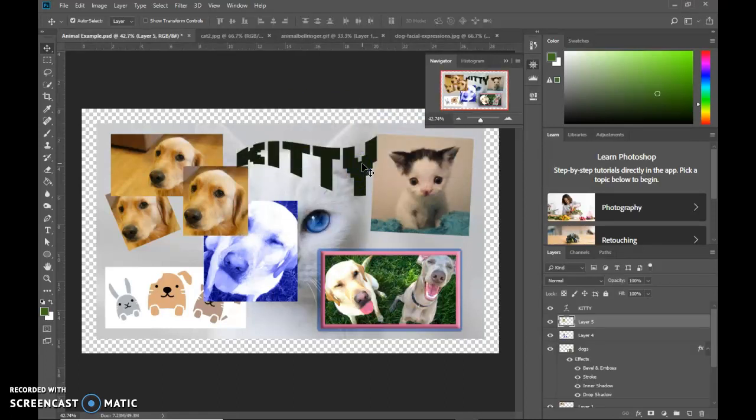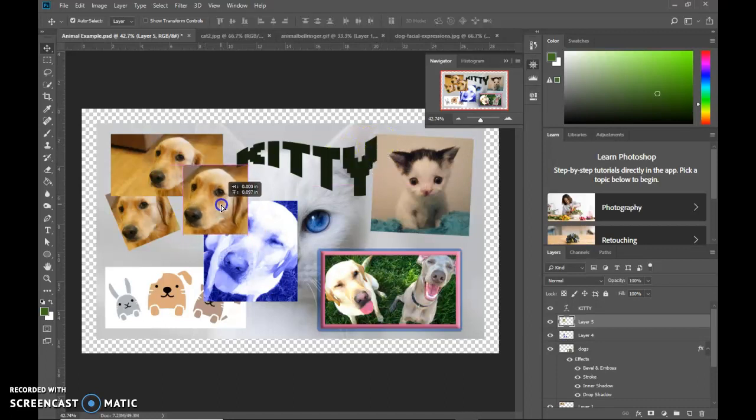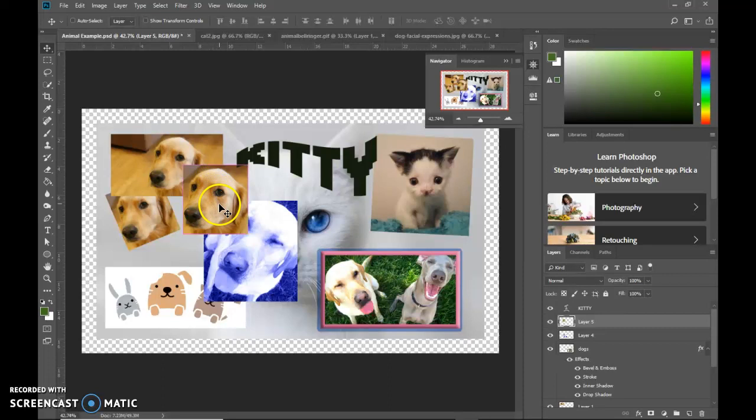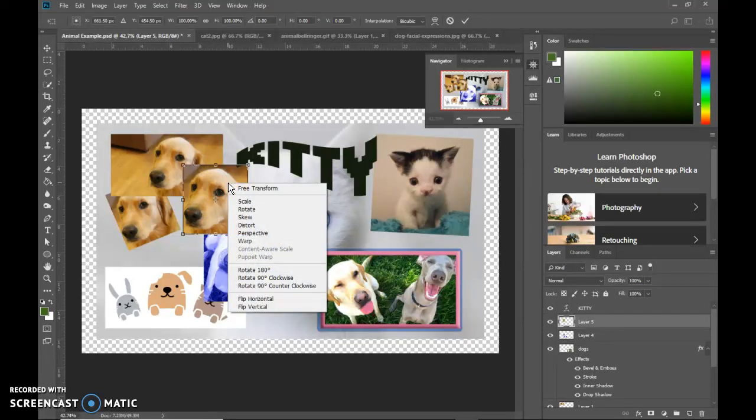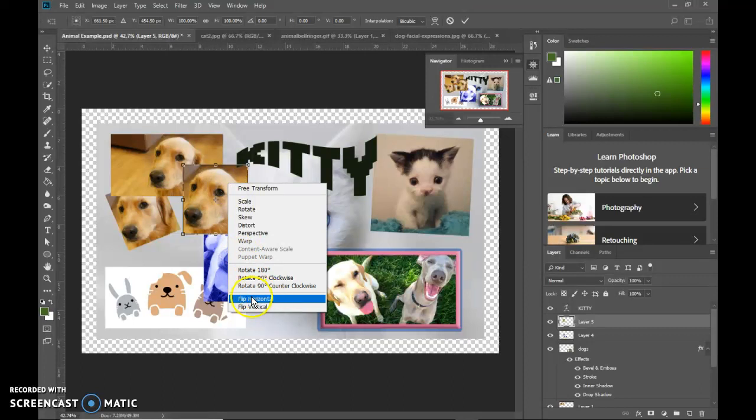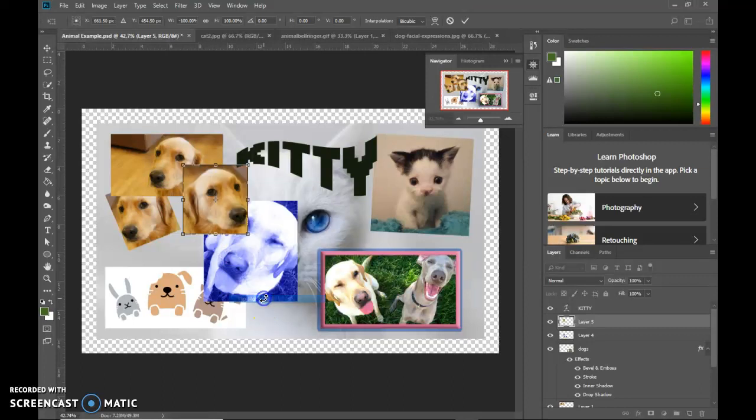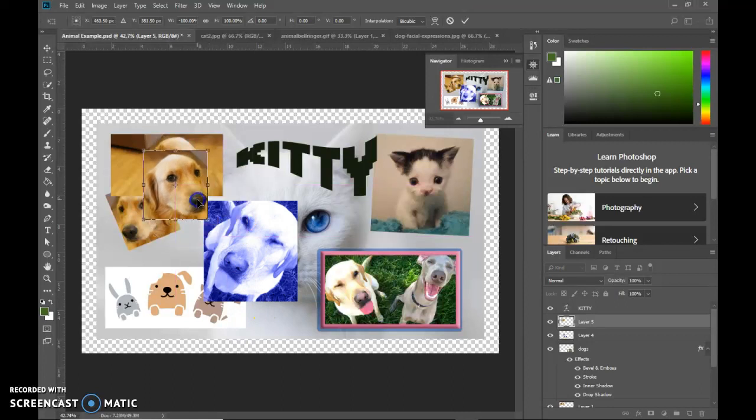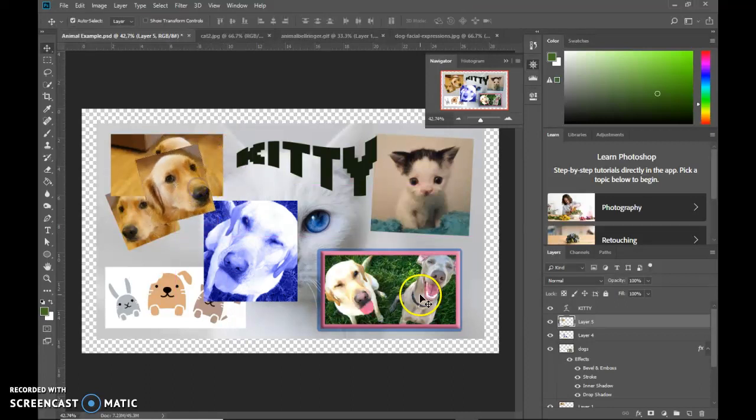And then lastly, the other big thing here is how to mirror just that layer. If I wanted to change just this layer, I can press ctrl+T again to get transforms, right click, and then you'll see here flip horizontal. Just like we saw flip canvas horizontal to flip the entire canvas, flip horizontal will just flip this picture. And there we go.